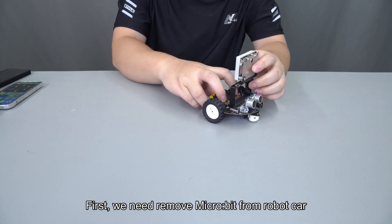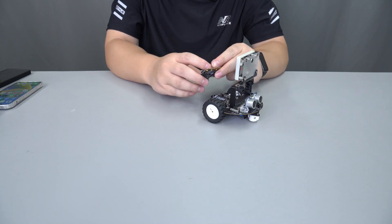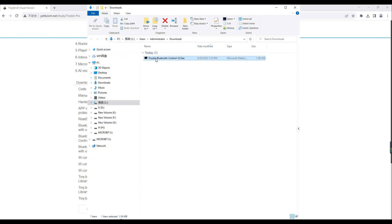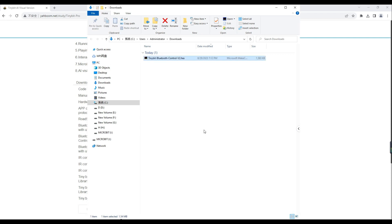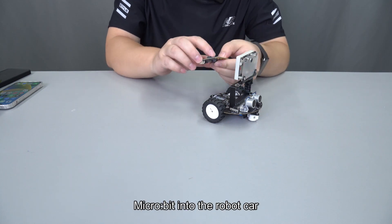First, we need to remove the micro:bit from the robot car and connect it to the computer to download the hex file. After the download is complete, insert the micro:bit into the robot car.